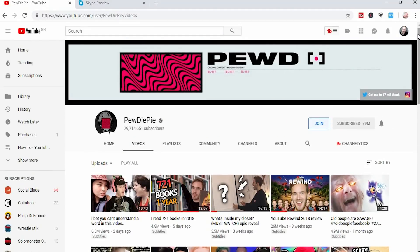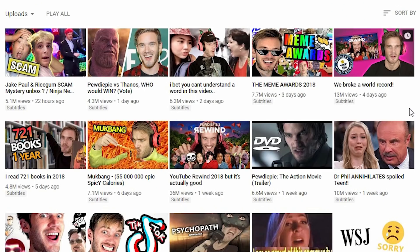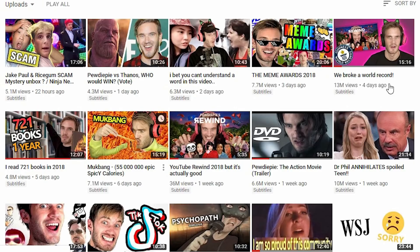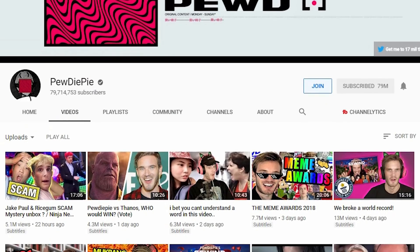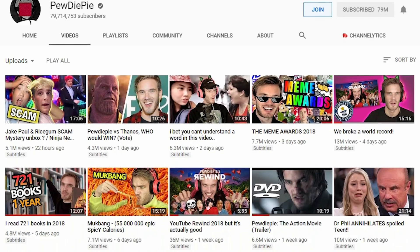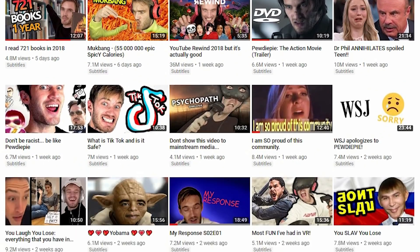Well if I turn off restricted mode you will see that there's a few videos that have now reappeared — the Jake Paul scam video and a few others. You'll notice that he's now posting daily again: 22 hours, one day, two days, three days, four days, five days. What restricted mode does is hide videos that YouTube have deemed a bit dodgy, a bit risky — maybe they're demonetized, maybe they're not — or they just happen to have some keywords that are a bit sensitive.